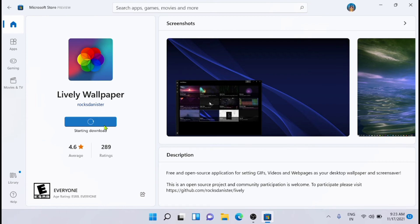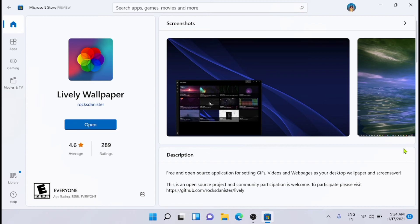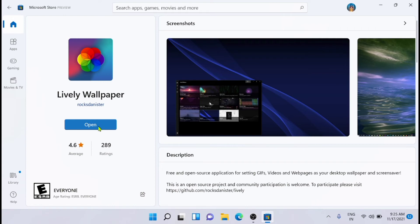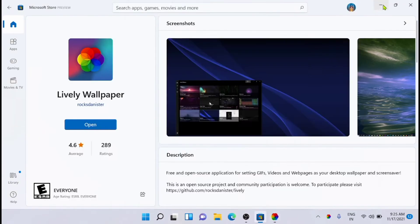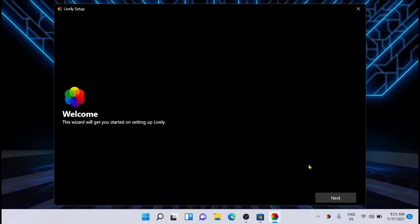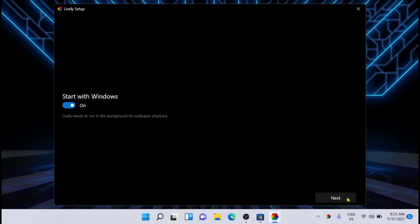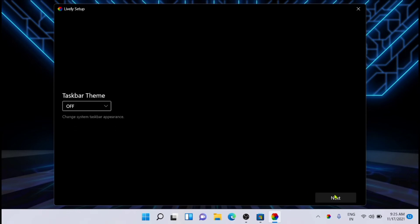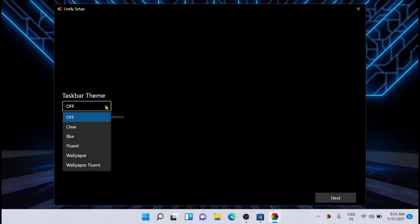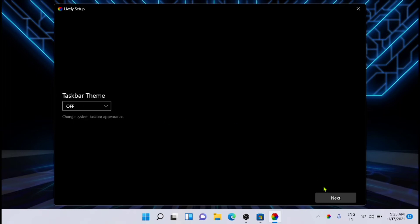I'm going to open the Lively Wallpaper. Here, this is the design, so just go Next. Then you have to click on Start with Windows. You can change the taskbar theme if you want - you can make it clear, blur, blur flowing wallpaper, wallpaper flowing. You can try various things. Right now I'm turning it off and just clicking Next.